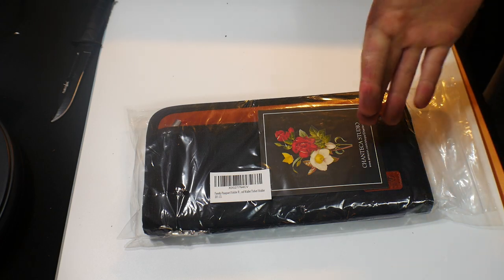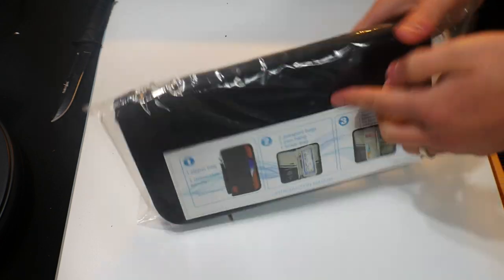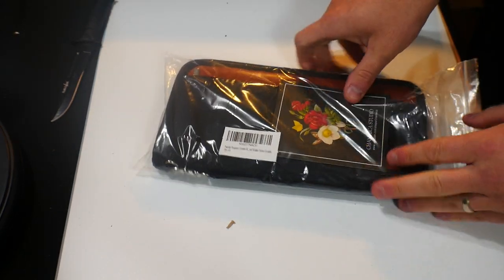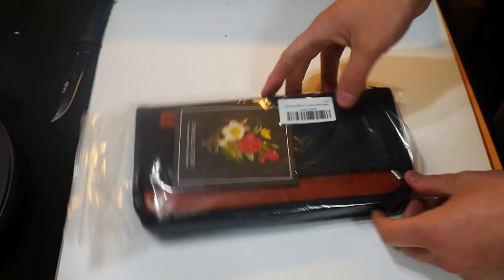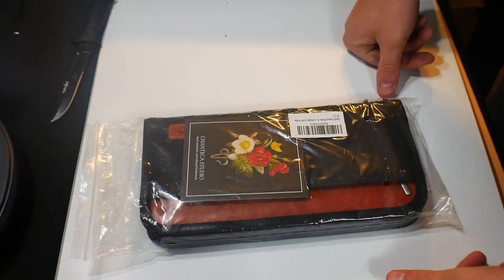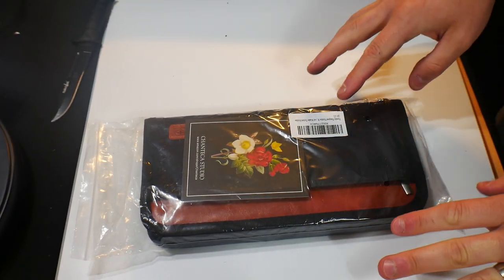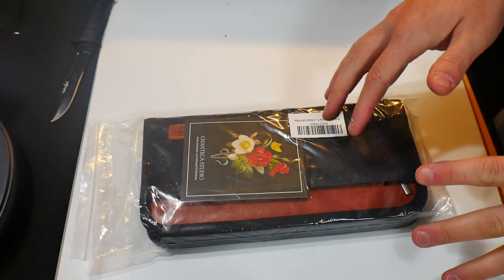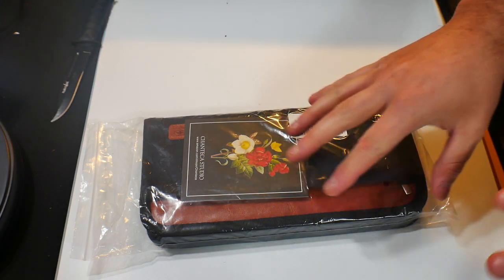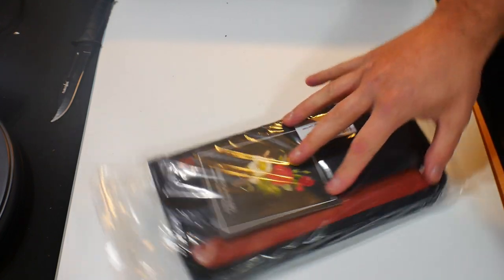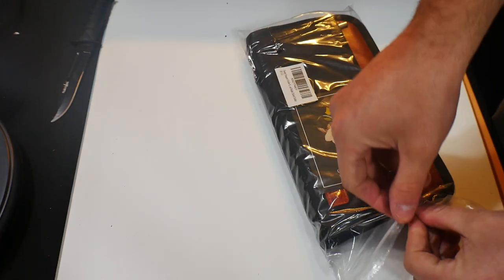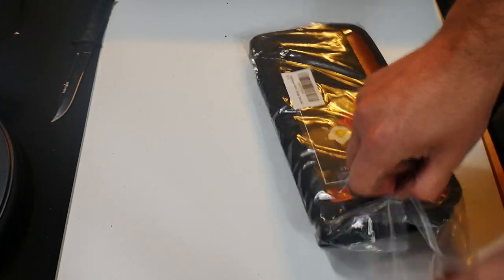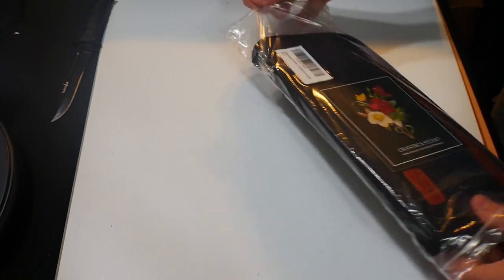If you're interested, you can find this product in my video description. But this is a password, not password, but passport slash document holder. Like I said, if you're interested, you can find this product in the video description.